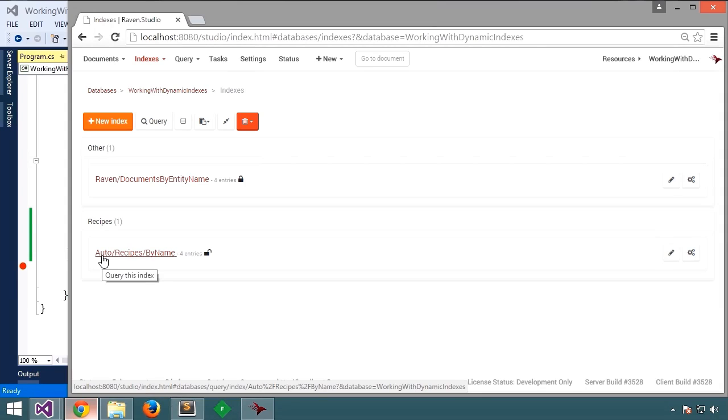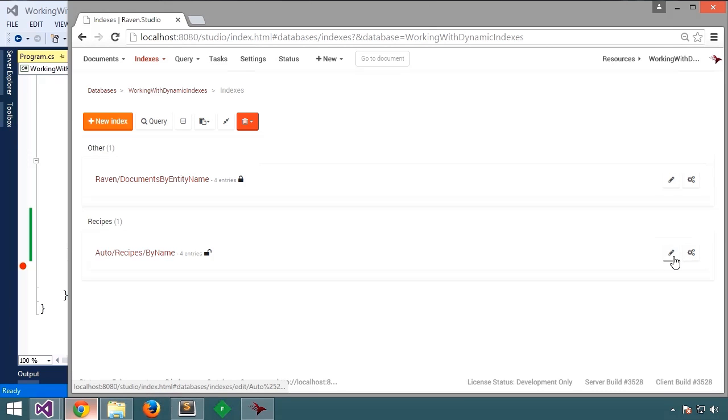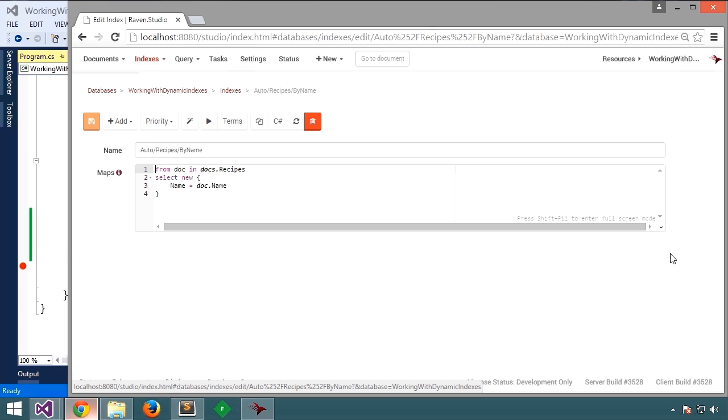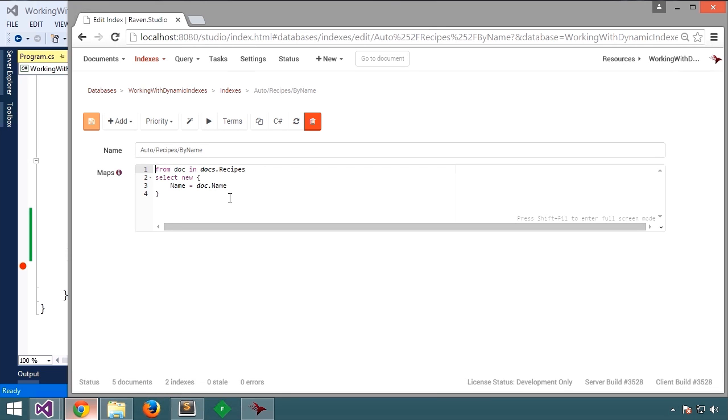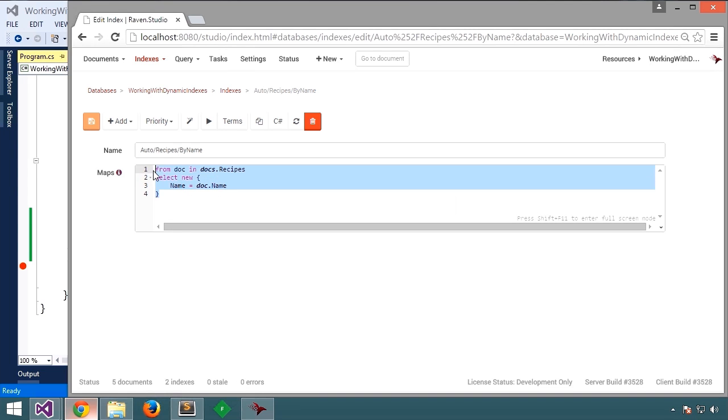Let's have a closer look at this new dynamic index. We'll click the pencil icon to edit the index definition. Here we see the definition of the index. That is, it's a C sharp LINQ function that simply selects the fields that are going to be queried. In this case, it's going over all the documents dot recipes, looping over the recipes, and then selecting the name field. This is the definition.